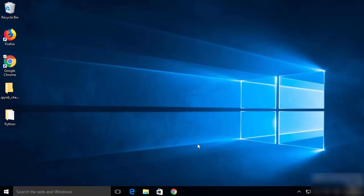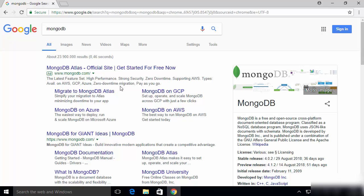In this video I'm going to show you how you can download and install MongoDB on your Windows 10 operating system. MongoDB is a free and open source cross-platform document-oriented database. It is also classified as a NoSQL database program. So let's see how we can install MongoDB on our Windows 10 operating system.